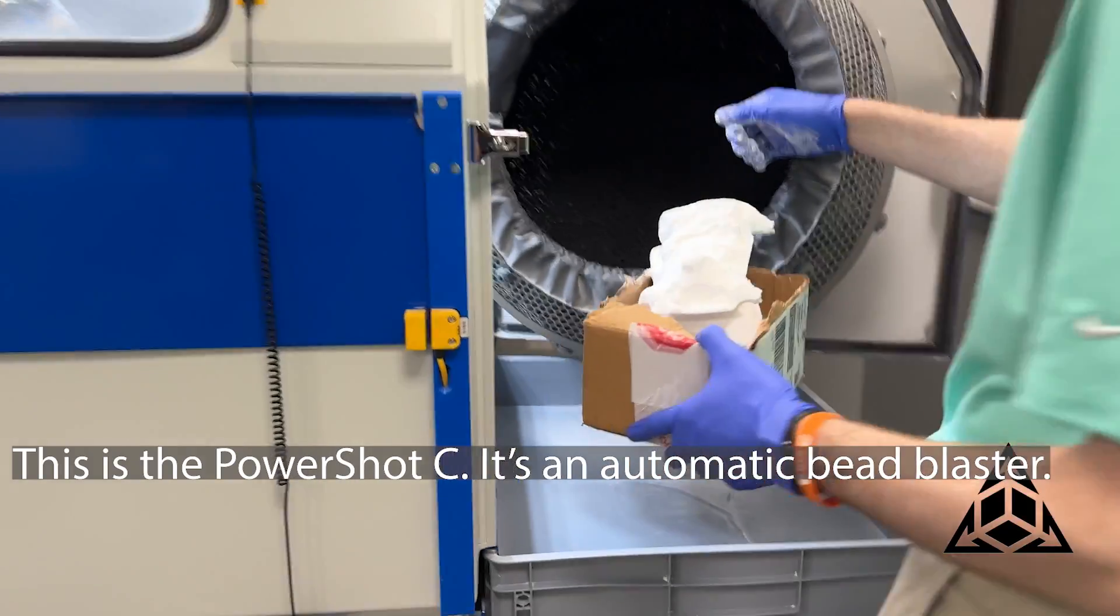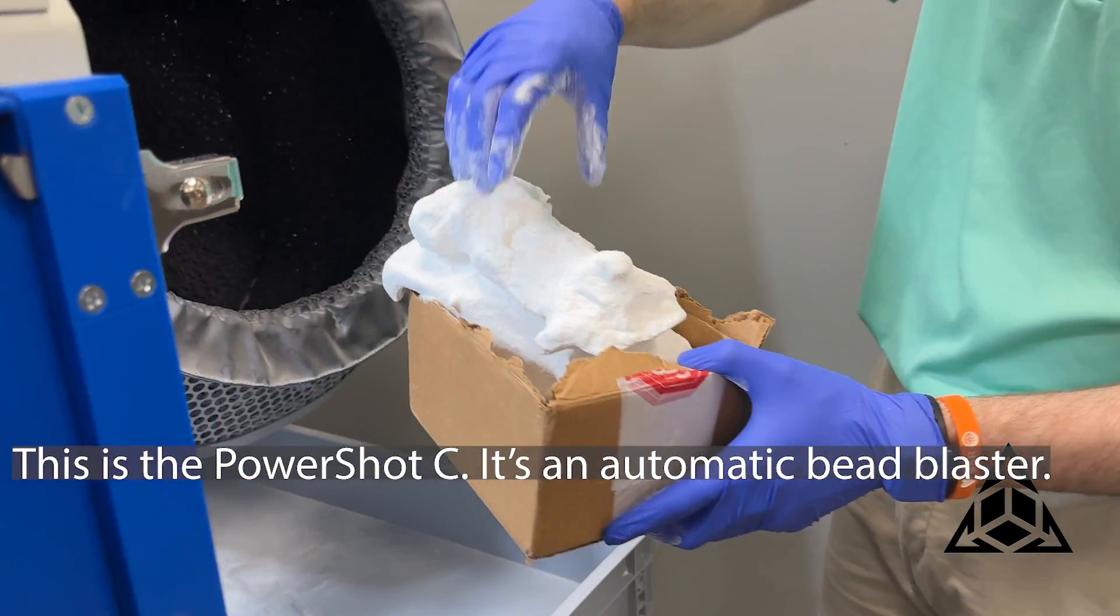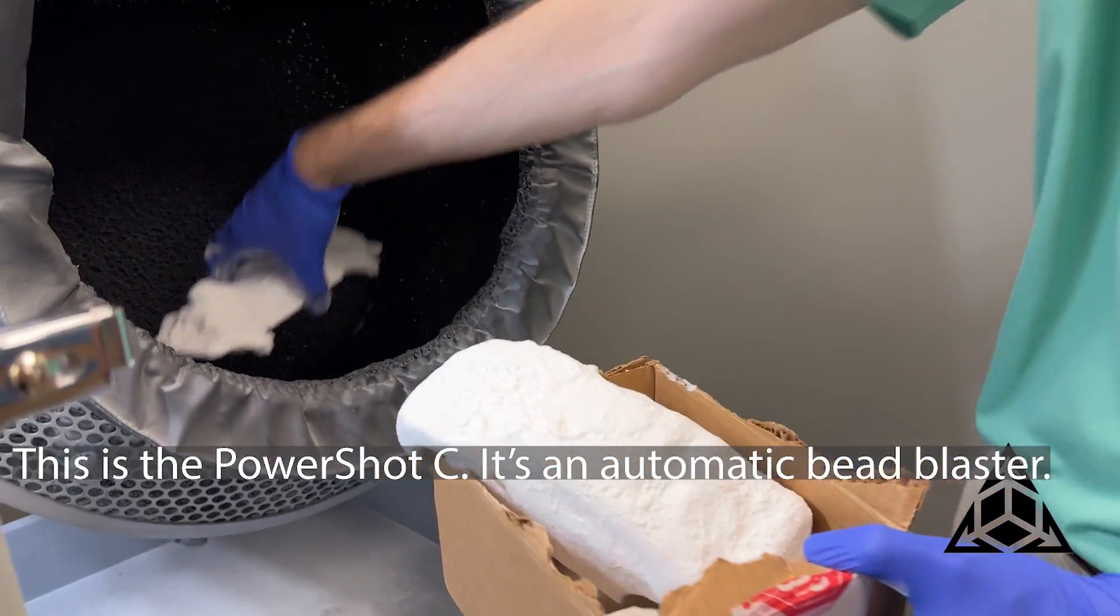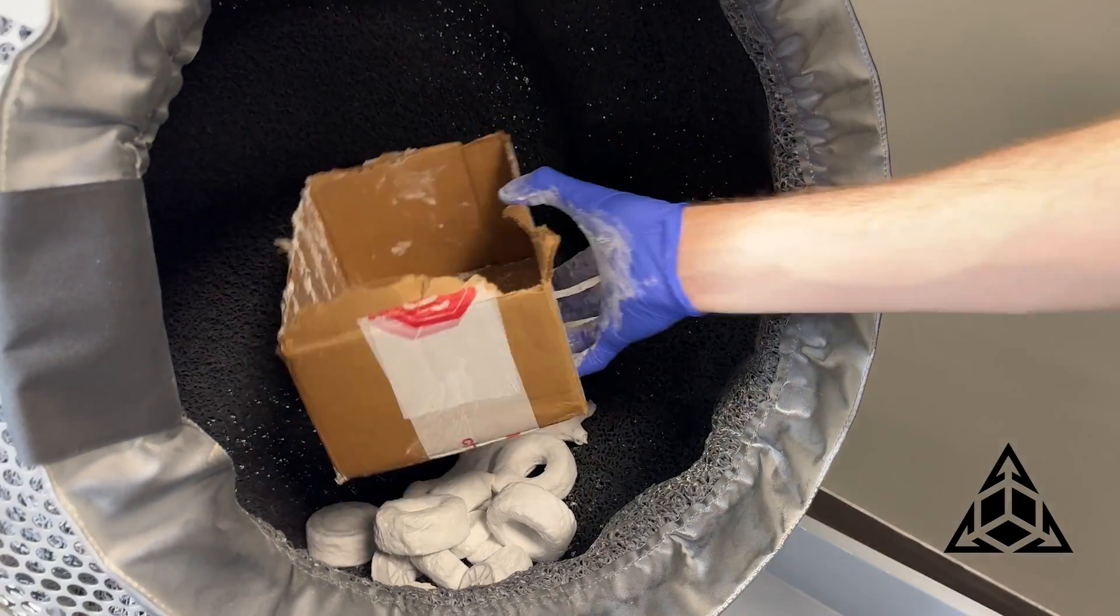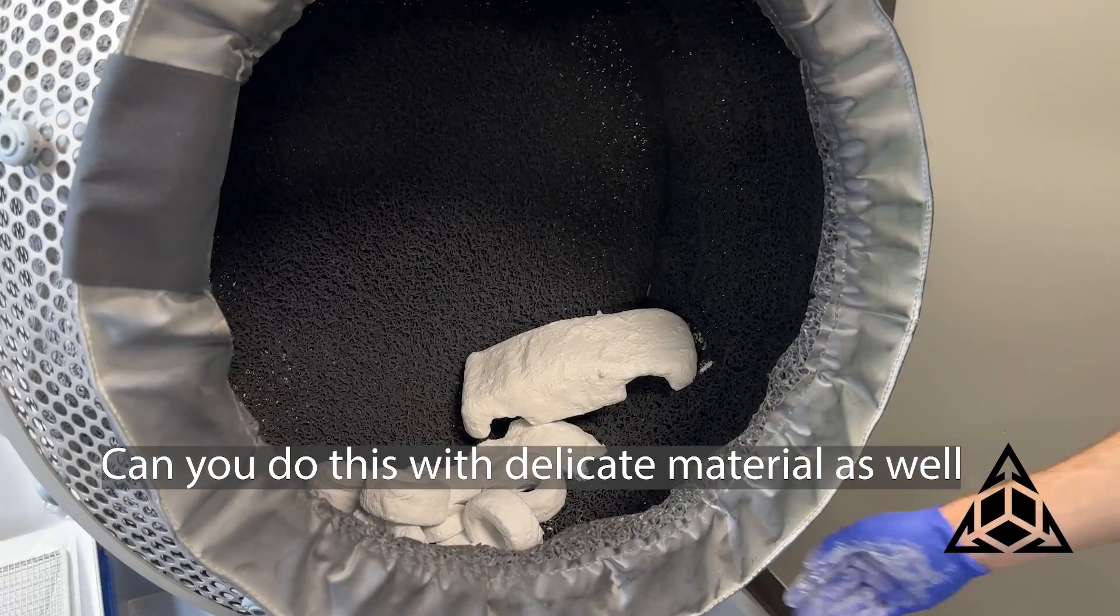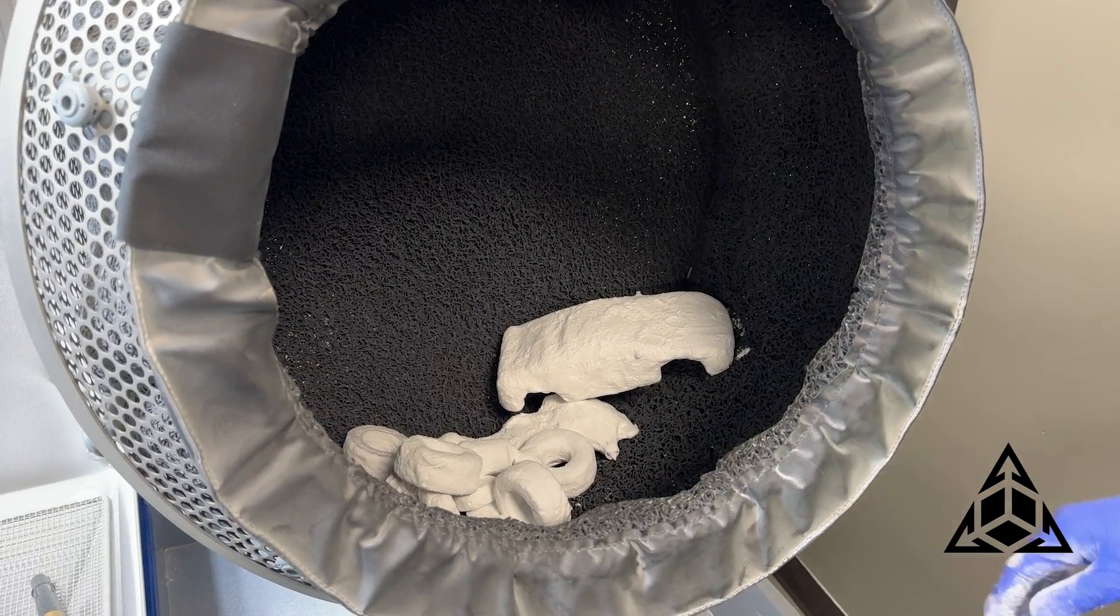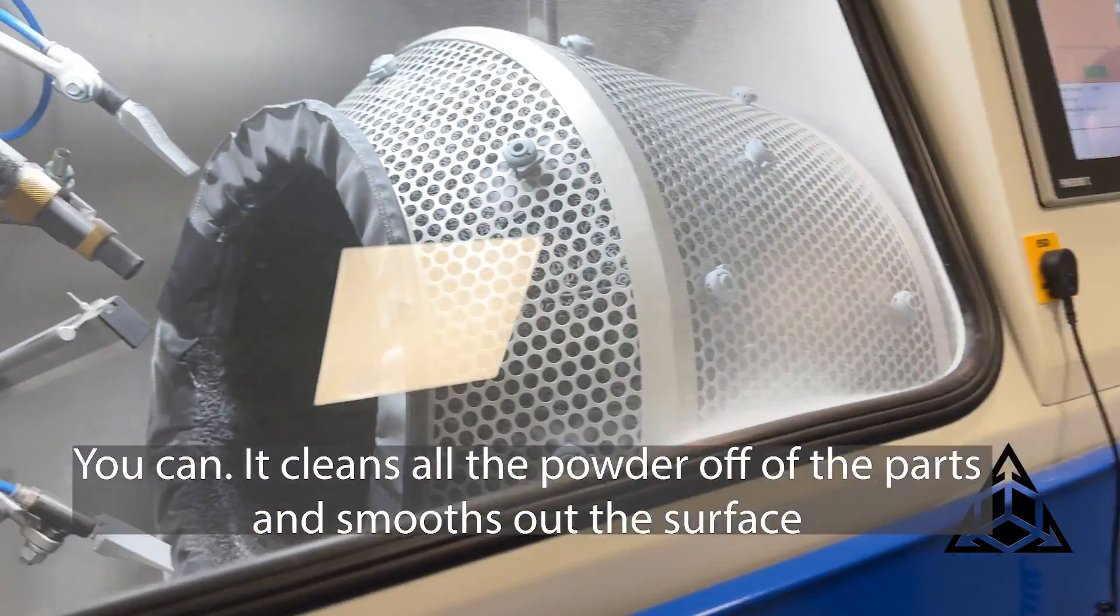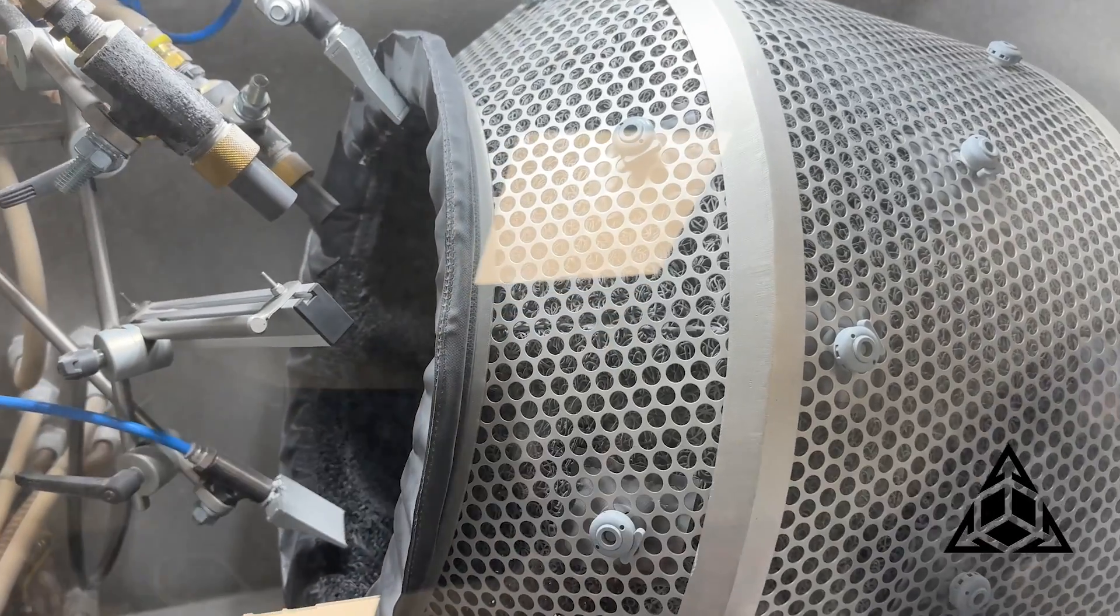This is the PowerShot seat, it's an automatic bead blaster. Can you do this with all kinds of material as well? You can, it cleans all the powder off of the parts and smooths out the surface as well.